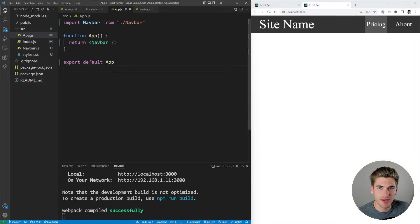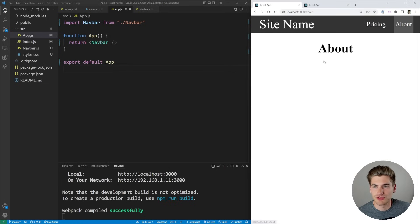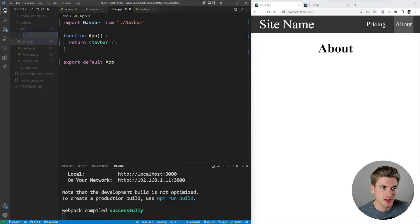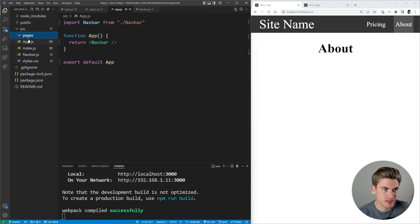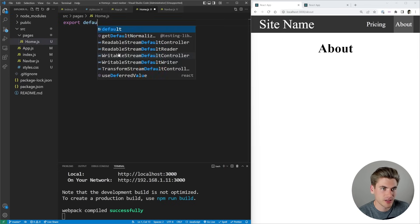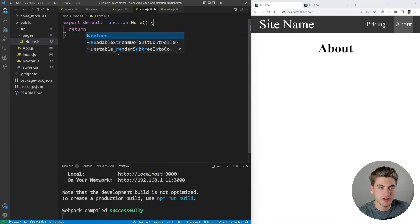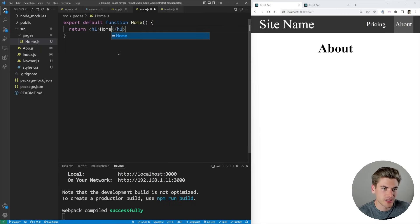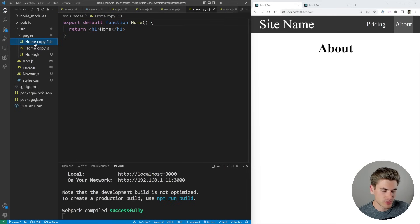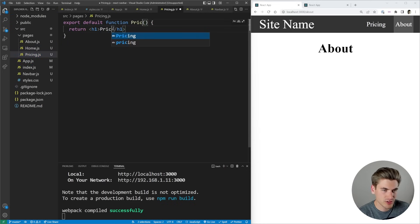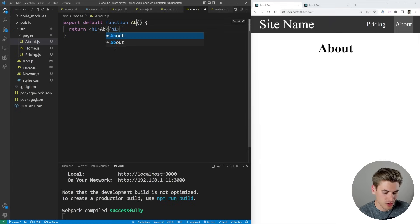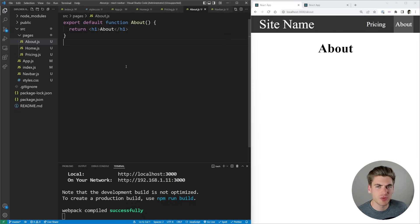Now that we have our navbar, I want to create some pages. These pages are just going to be separate components containing the content for each page. I'll create a folder called pages, and inside create home.js, which exports a default function called home that returns an h1 with the text home. I'll do the same for the about page and the pricing page, each returning an h1 with their respective text. So now we have three different components, one for each page.